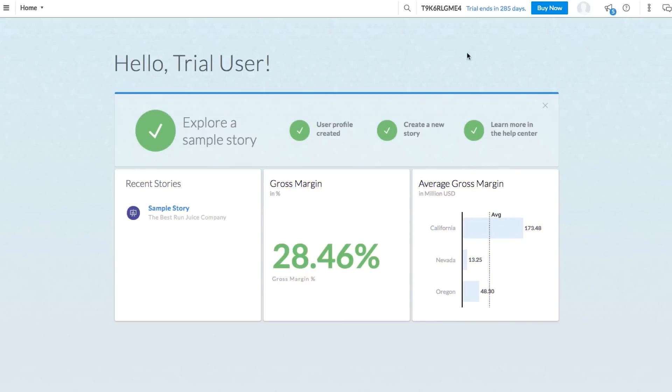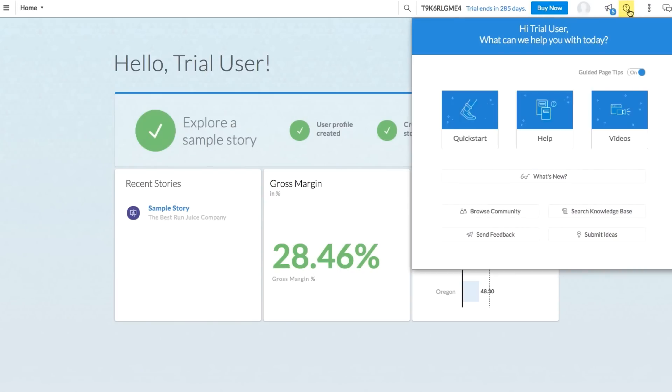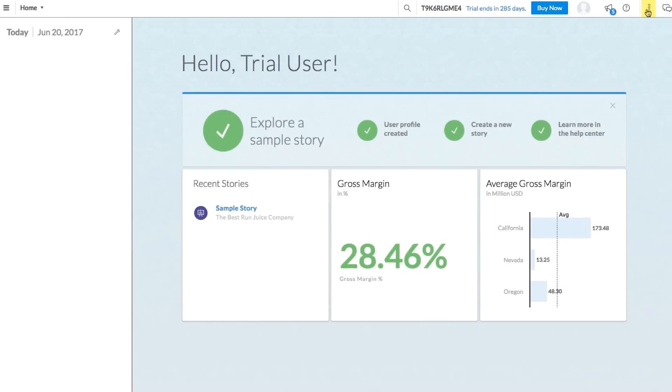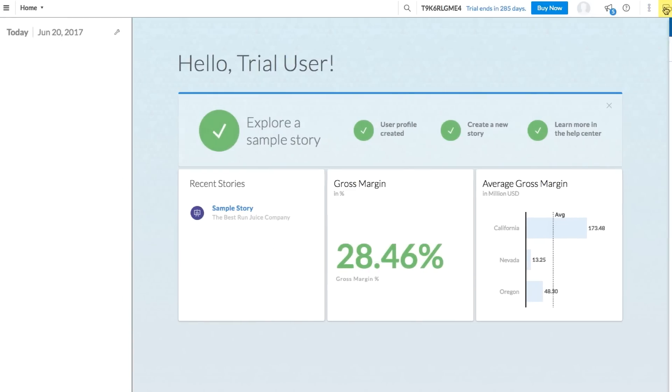In the toolbar, you'll find shortcuts to account upgrades, your profile, system notifications, and the help portal. This help portal is here to support you. From the portal, you can access a variety of resources that will help you develop your expertise. Useful collaboration tools like the time panel and discussions can also be accessed in the toolbar.